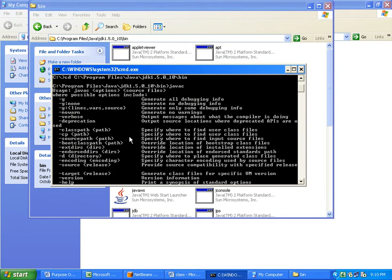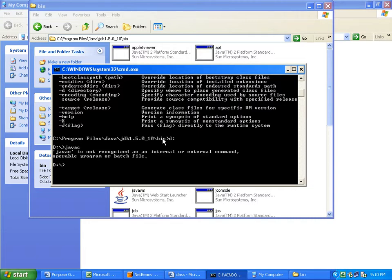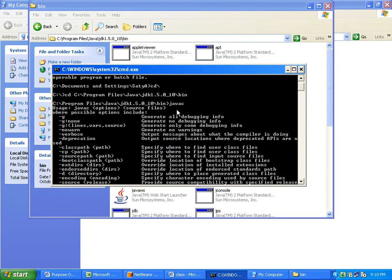Now I want to work from D drive. If you want to create a Java program from anywhere other than the bin directory of the Java software installation, typing 'javac' from D drive — is it working? No, it is not working. It will work only in the bin folder.